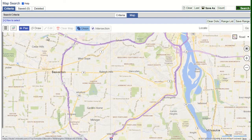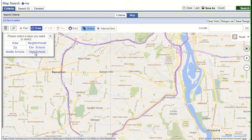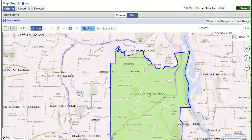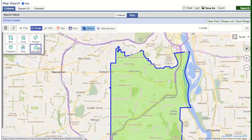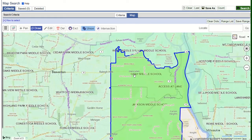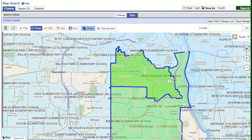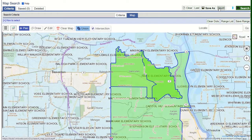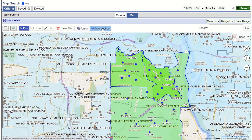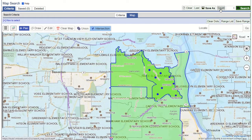Another option is using the school boundary and selecting the high school district that our client wants. They have more than one child, so we'll choose the middle school district they've indicated, as well as the elementary school. To further customize our search, we can choose the intersection function to restrict our search results to only the area that all three schools serve.